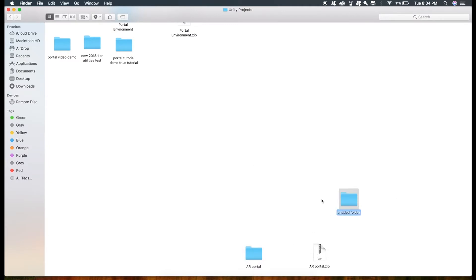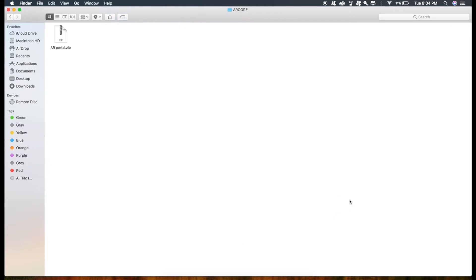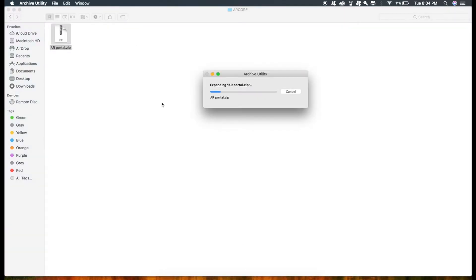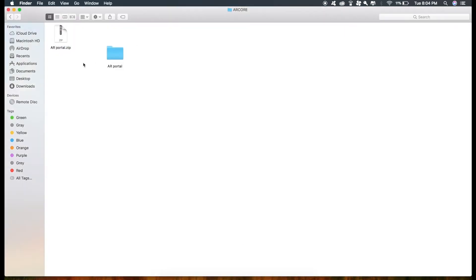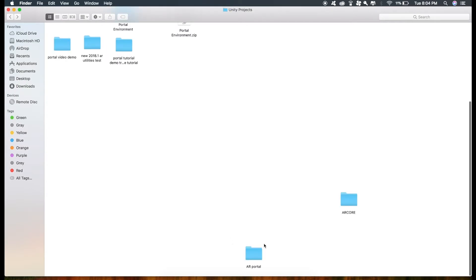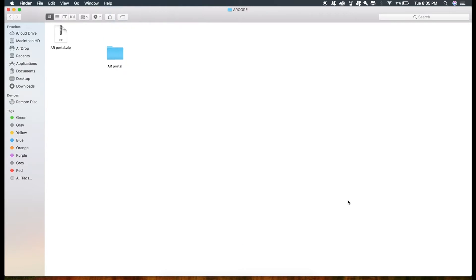I'll just create one and decompress it. Now this one and this one are two different projects and changes done in this project won't affect this project and vice versa is also true.